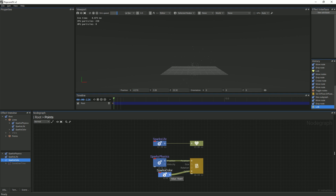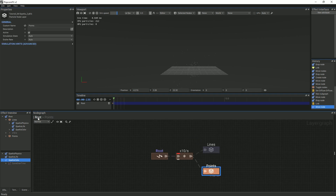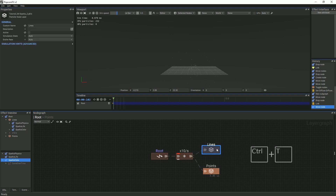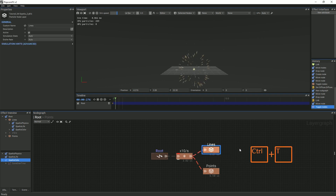Now, we can untoggle the Lines layer. Go back to the root graph and either right-click and select Toggle, or select the Lines node and press Ctrl-T once again.